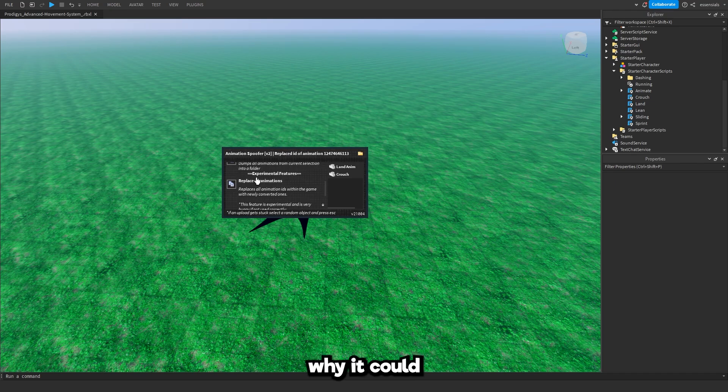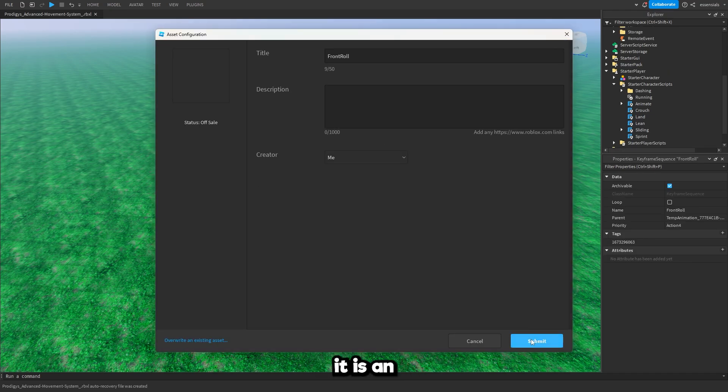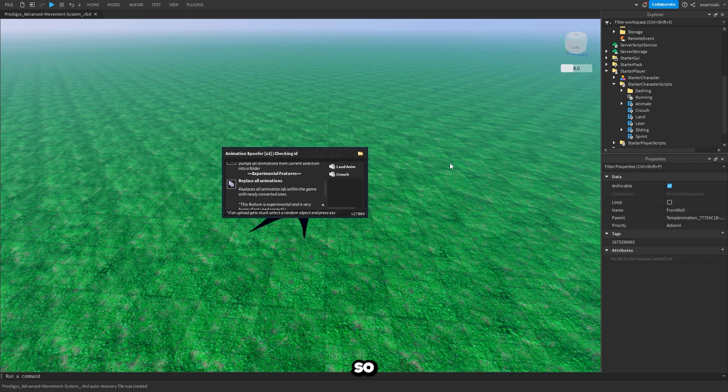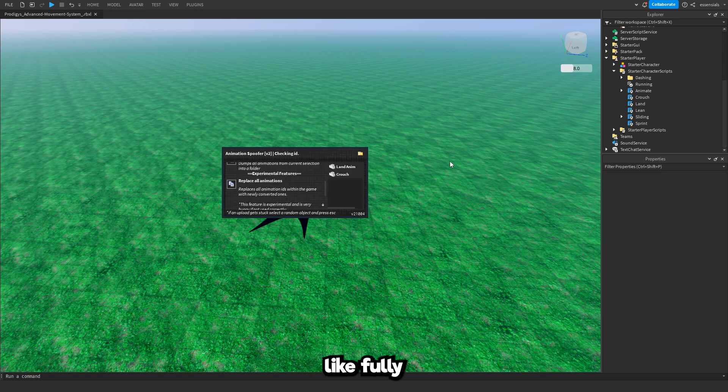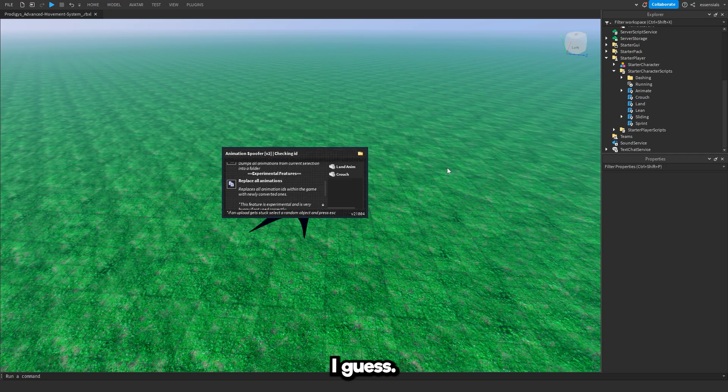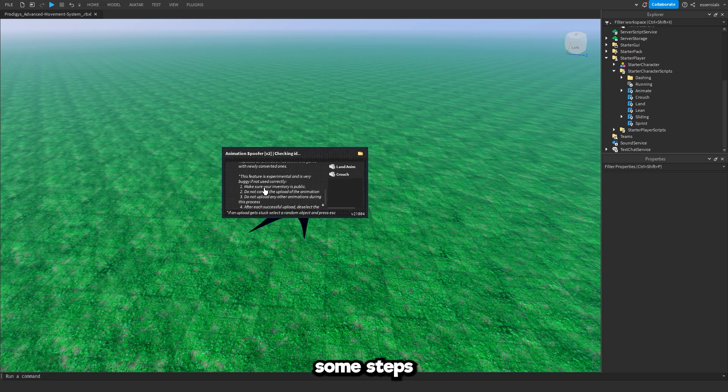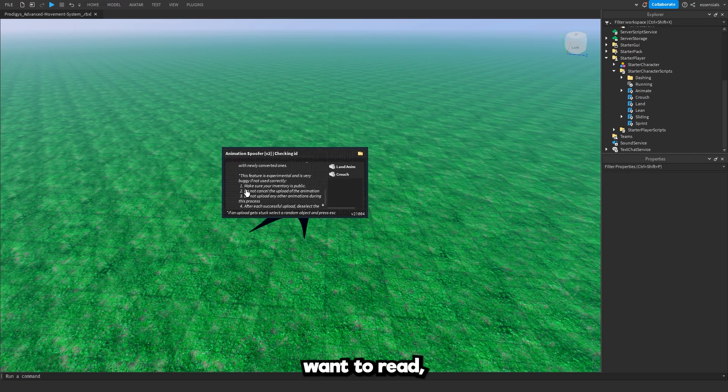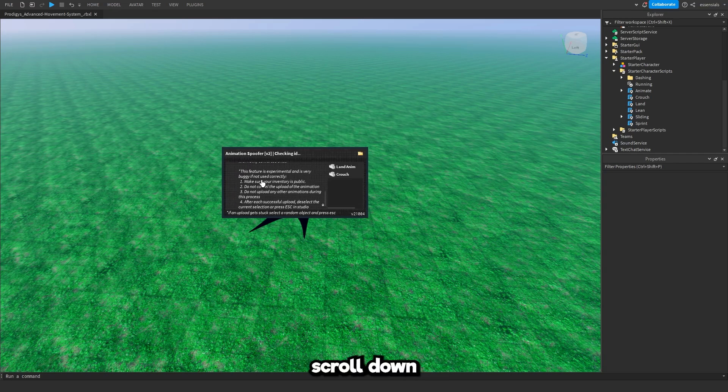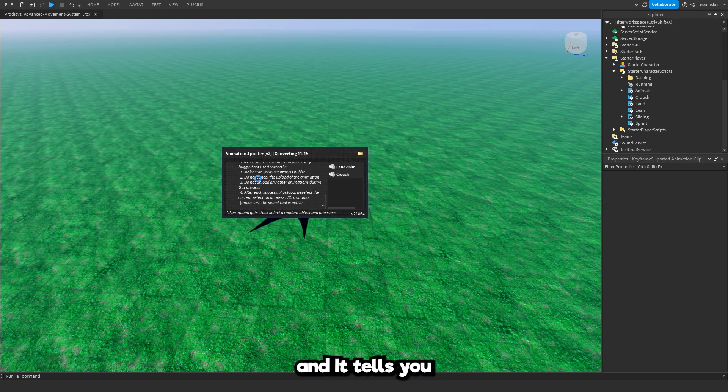Now the reason why it could be buggy is because it is an experimental feature. So it isn't fully implemented yet. It's still being made I guess. It does tell you some steps to follow down here. So if you do want to read, just scroll down a little bit more and it tells you.